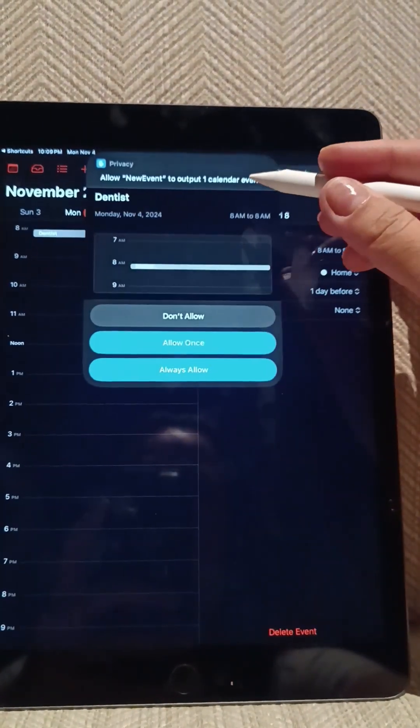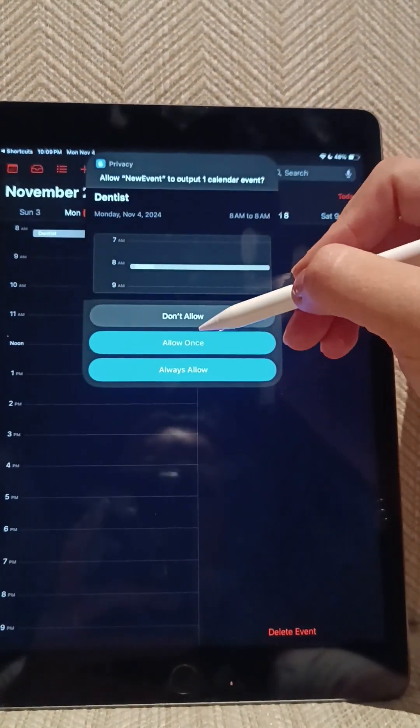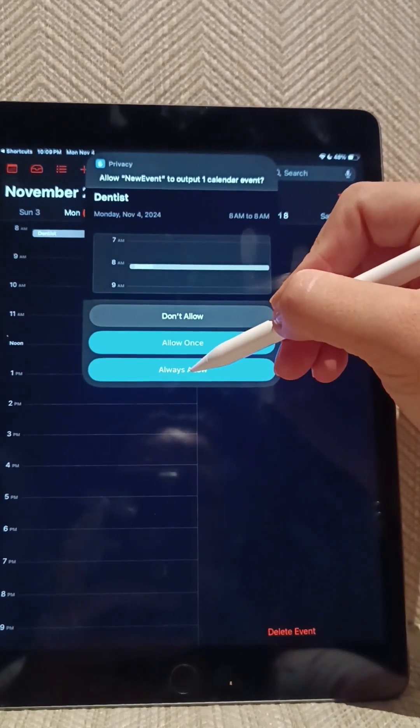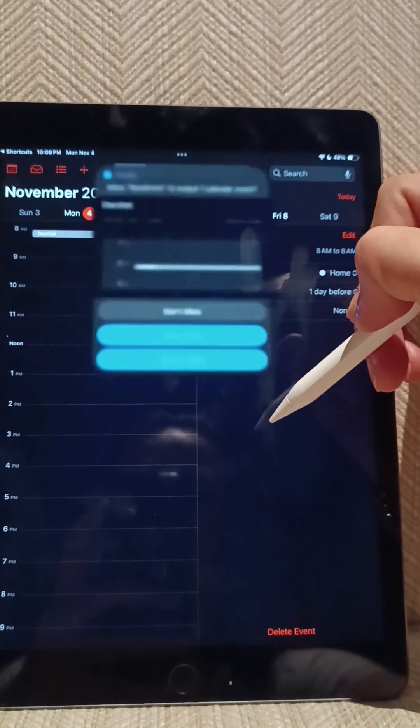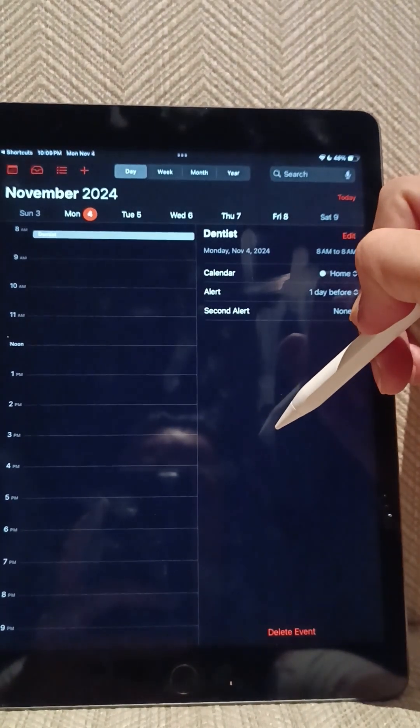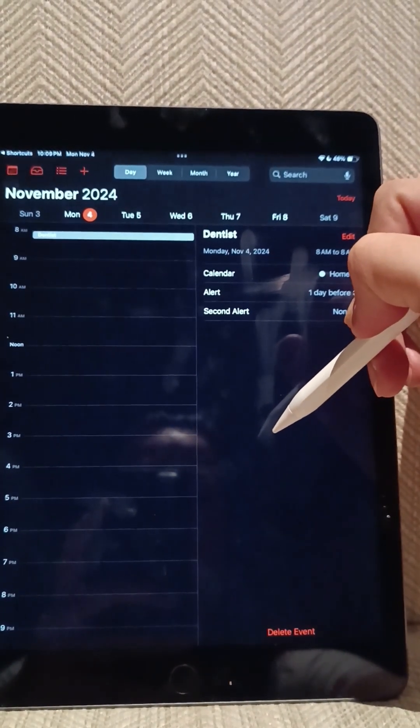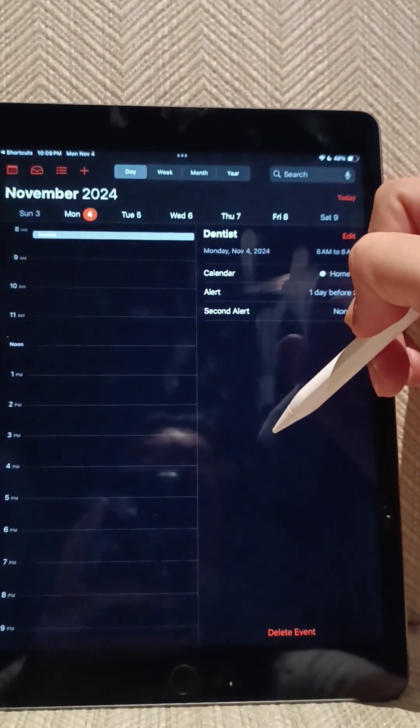Now you will be asked if you want to always allow this creation of events in Apple Calendar, and you want to hit yes. That's it.